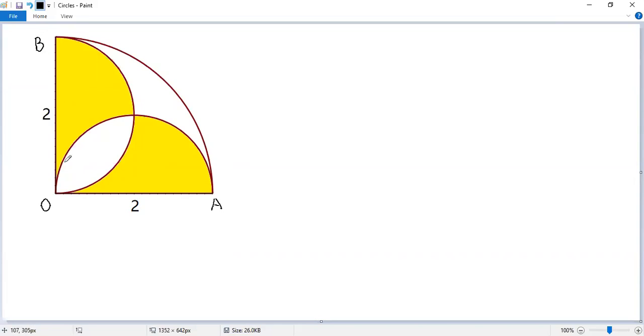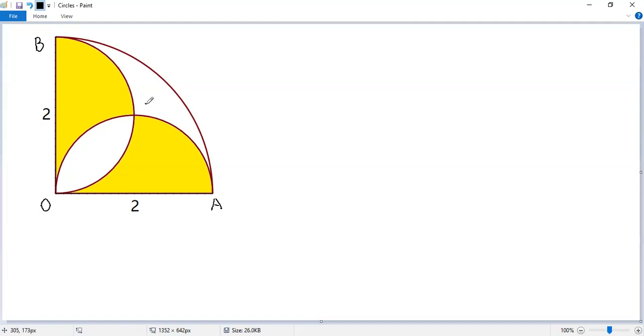You see, there are two semicircles, one with diameter OA, one with diameter OB. Let's denote the intersection of them as C.